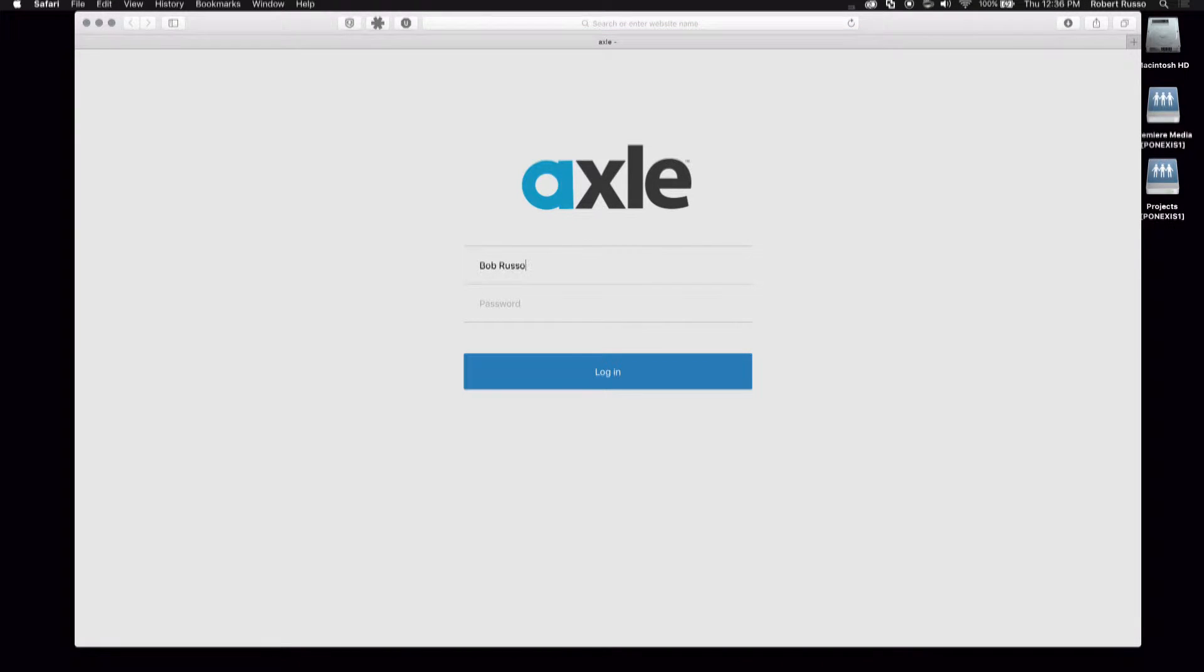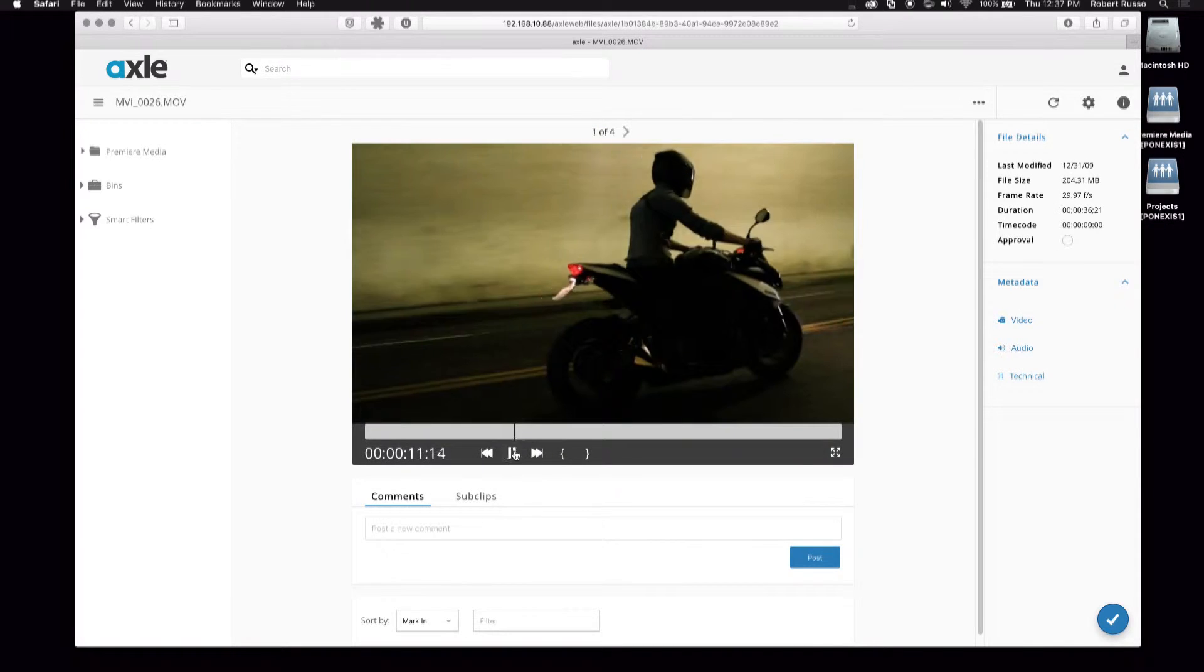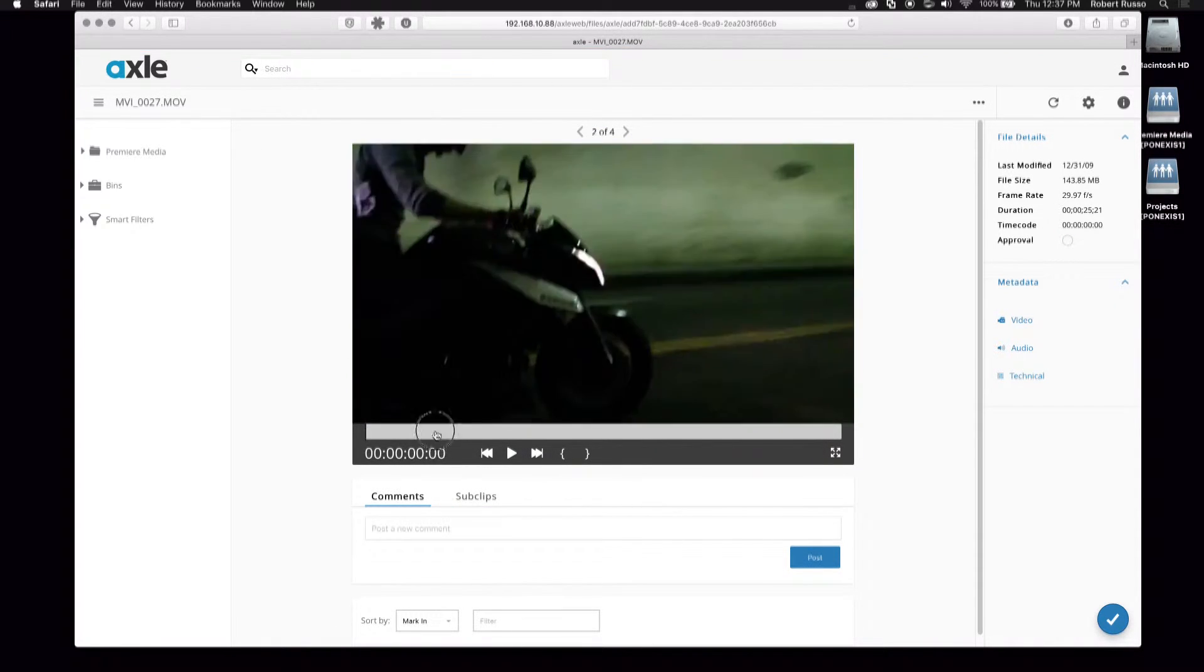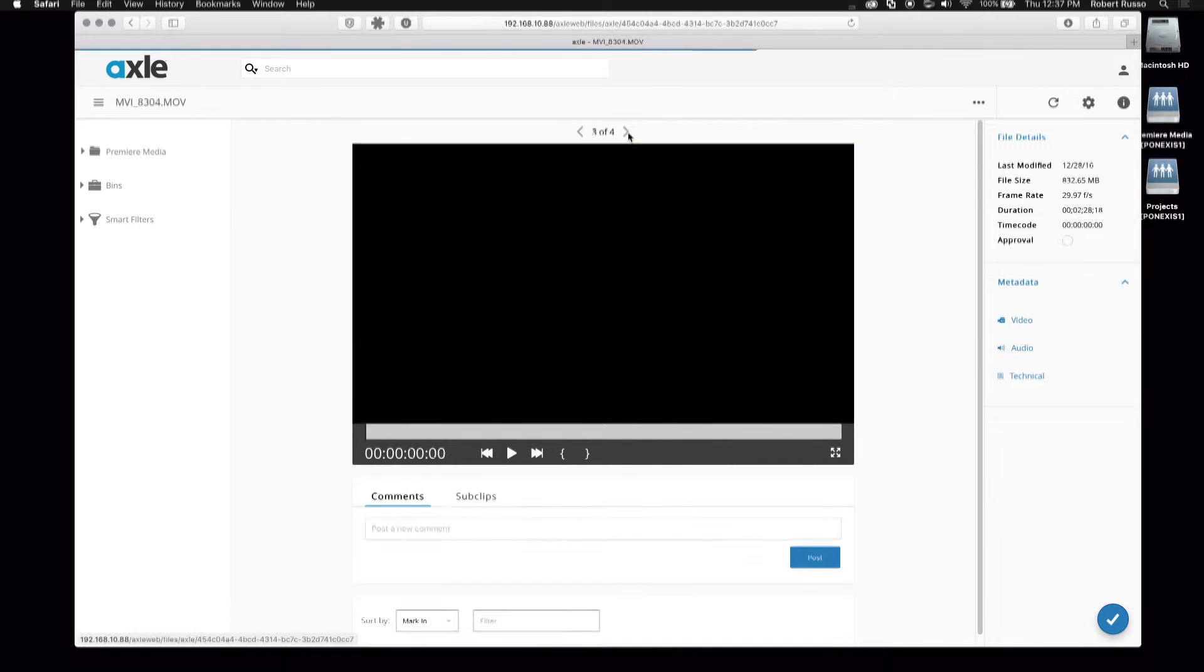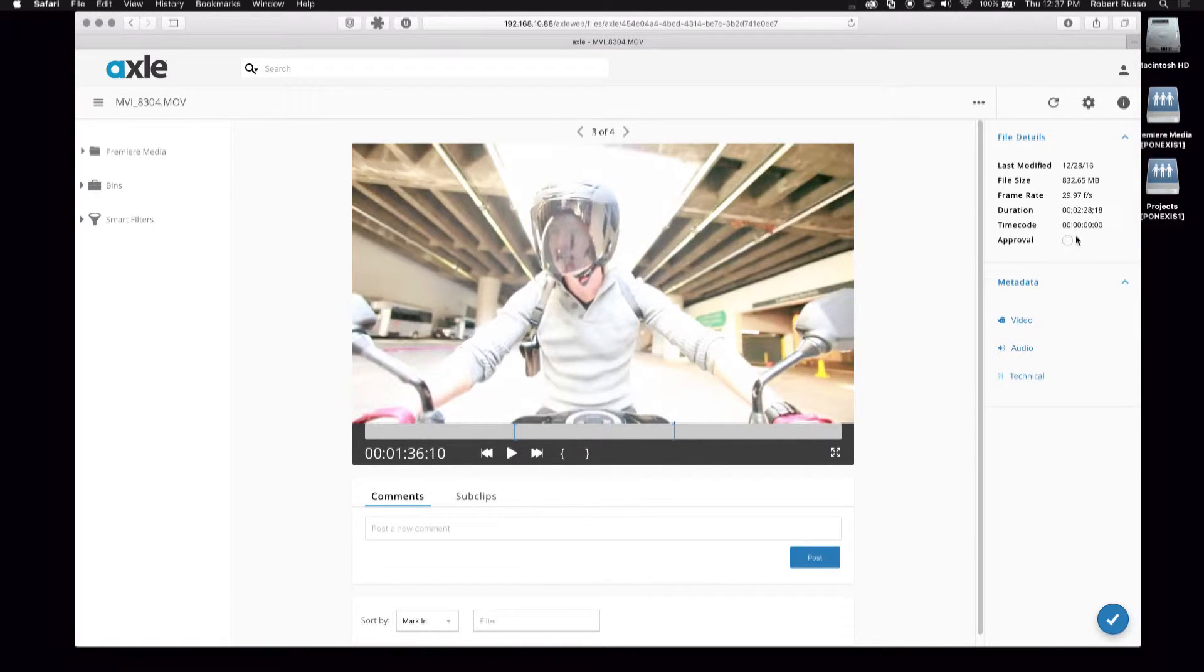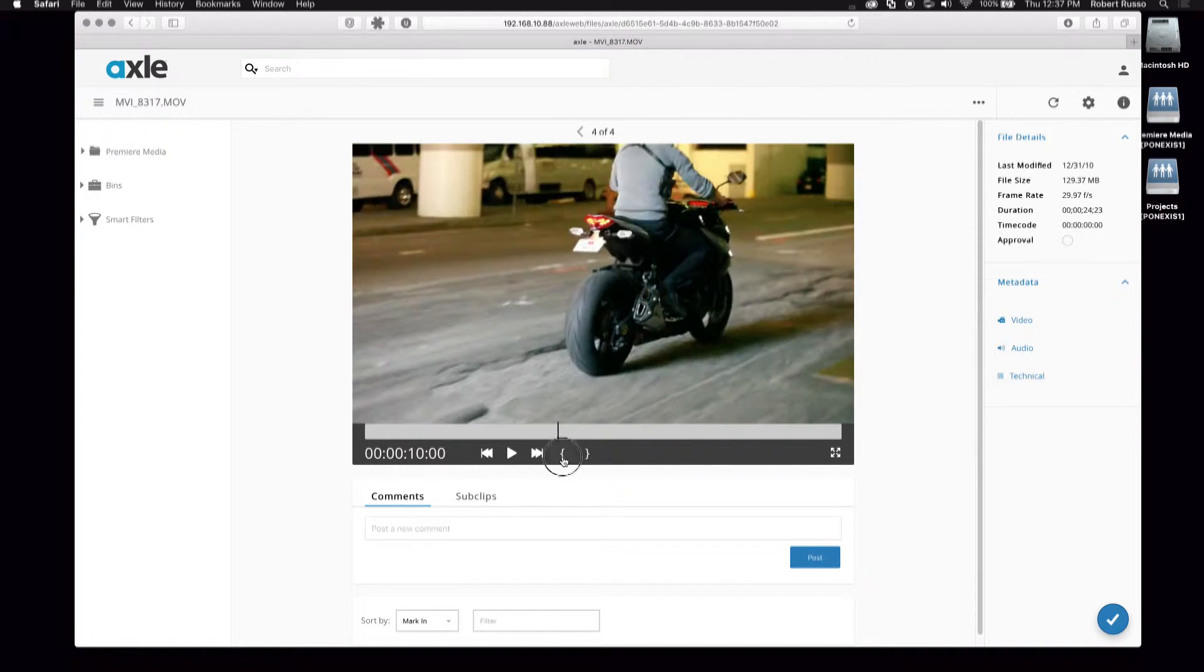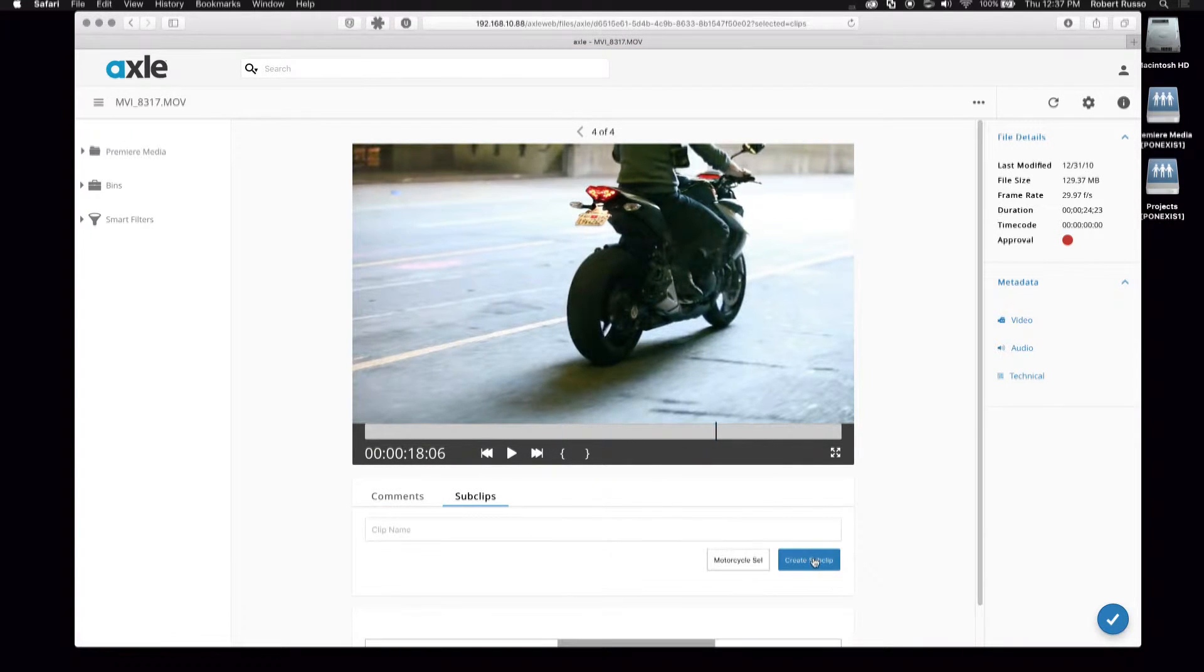The Avid Nexus Pro comes with the Axle Starter Media Management Software. So I'll start by logging some clips and creating sub clips with Axle. Later I'll use the Axle Premiere Pro panel and I'll have direct access to these clips in Premiere Pro.